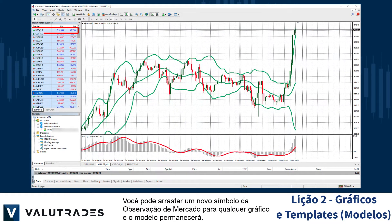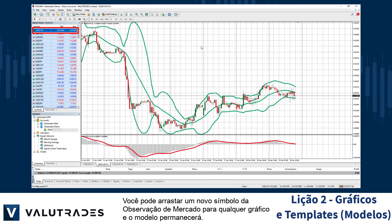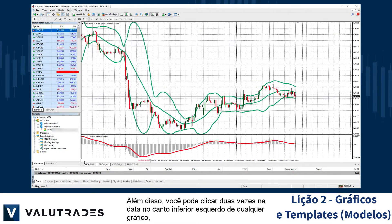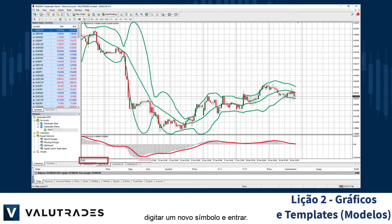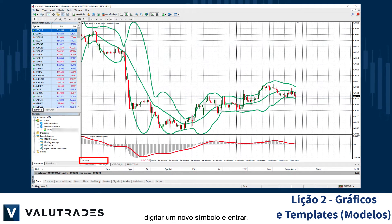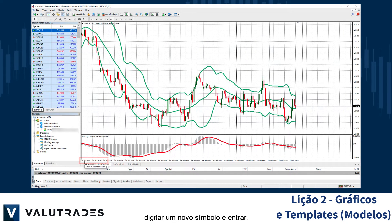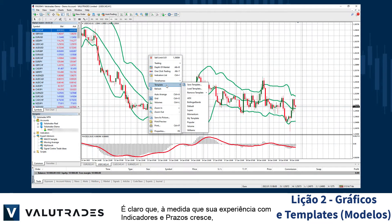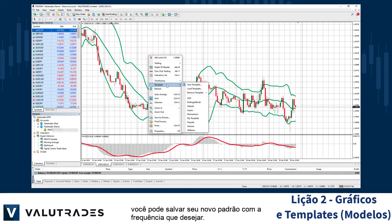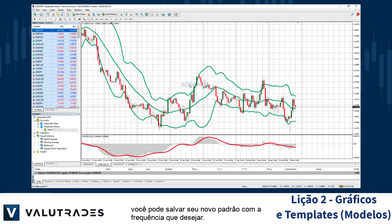You can drag a new symbol from the MarketWatch onto any chart and the template will remain. Also, you can double-click on the date in the bottom left on any chart and type in a new symbol and enter. Of course, as your experience with indicators and timeframes grows, you may save your new default as often as you wish.